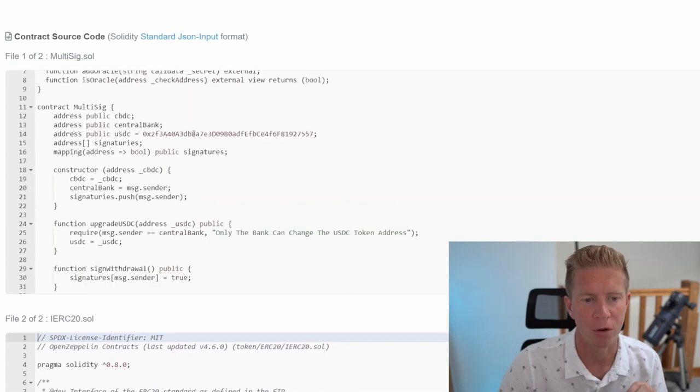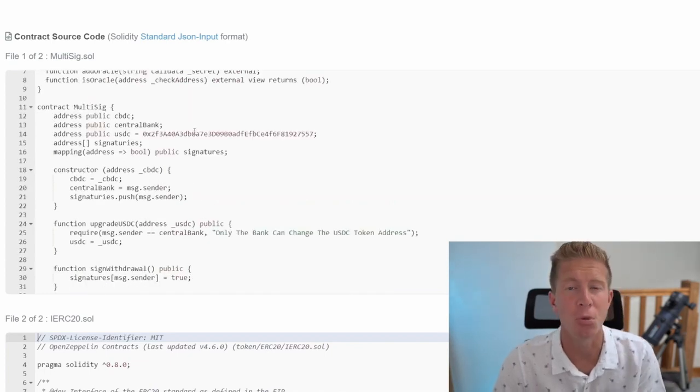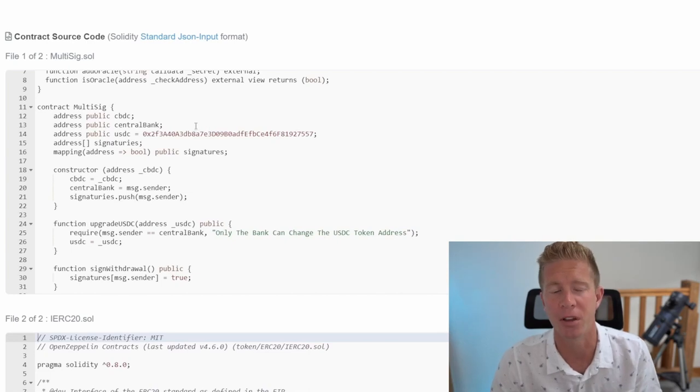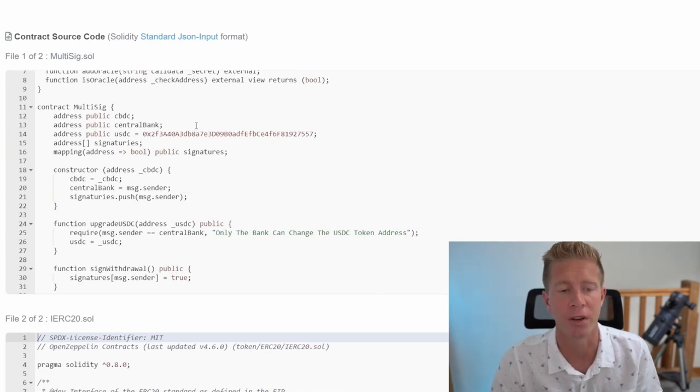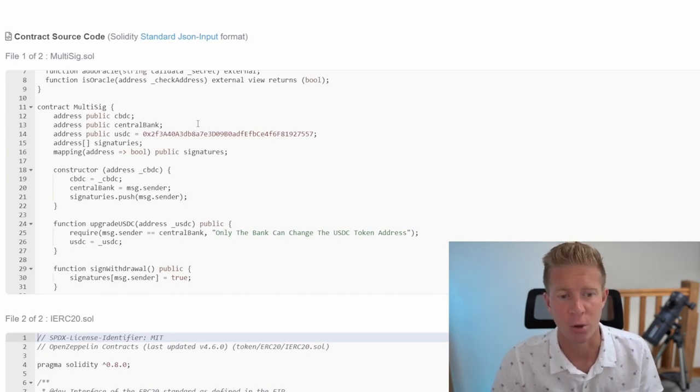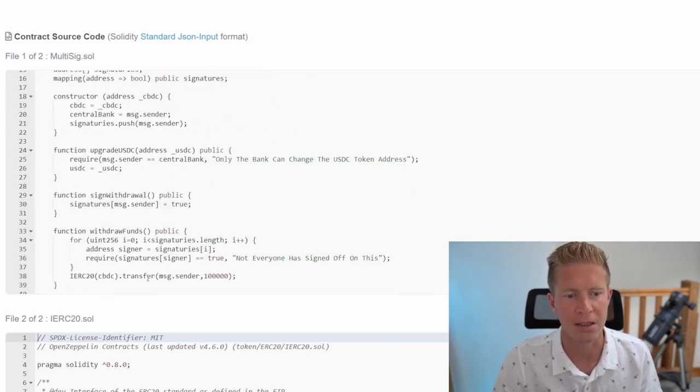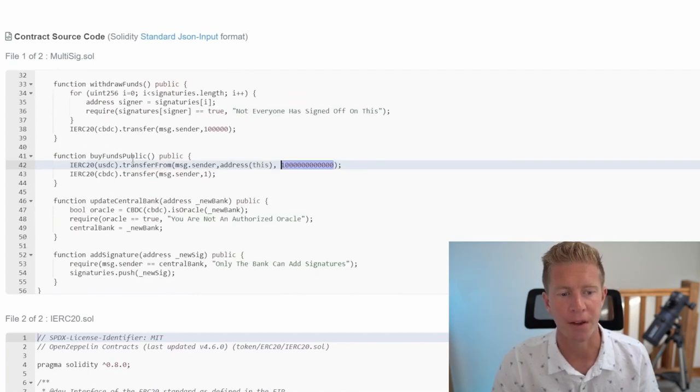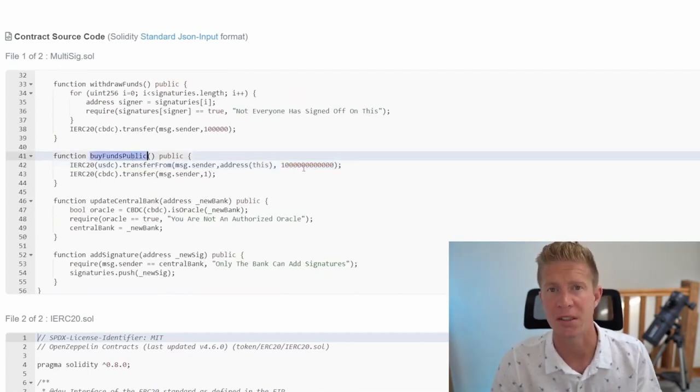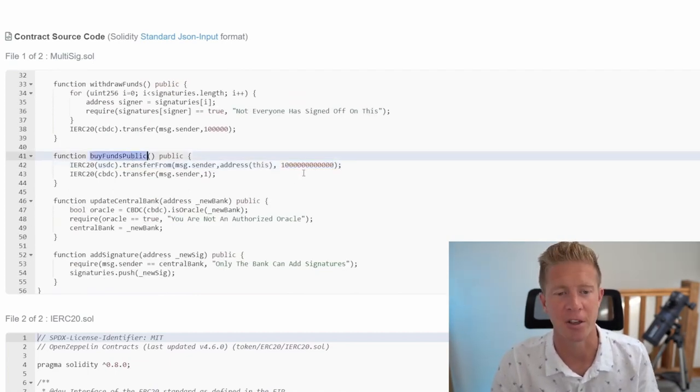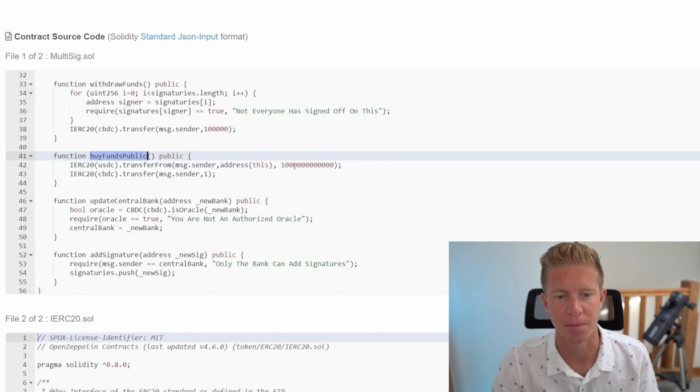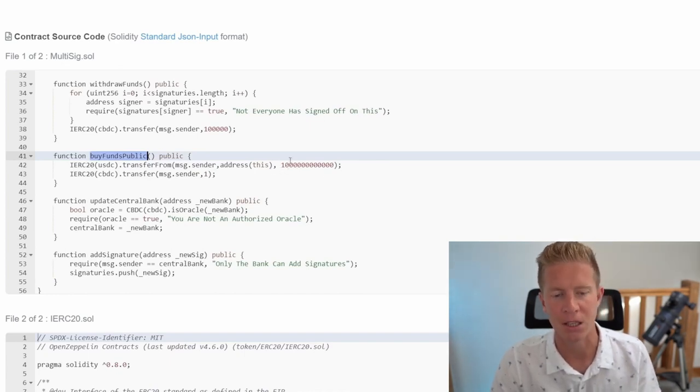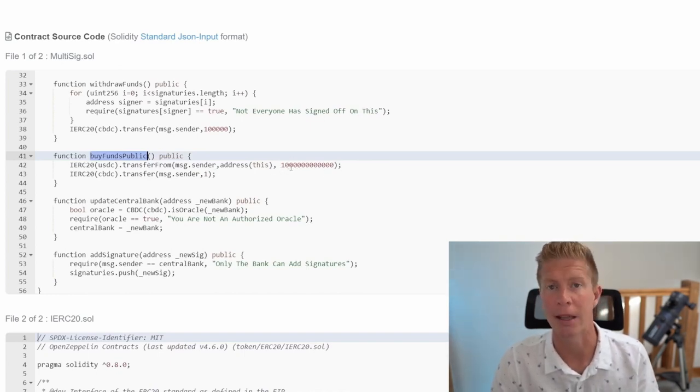Once we've done that we can upgrade USDC, which changes the token contract address of USDC and create our own token. So it thinks that our own token, which we have infinite control over, is USDC. Then we can basically buy funds using this buy funds public function. Instead of using USDC which we don't have very much of and don't want to spend, we can mint that many tokens and do it that way.